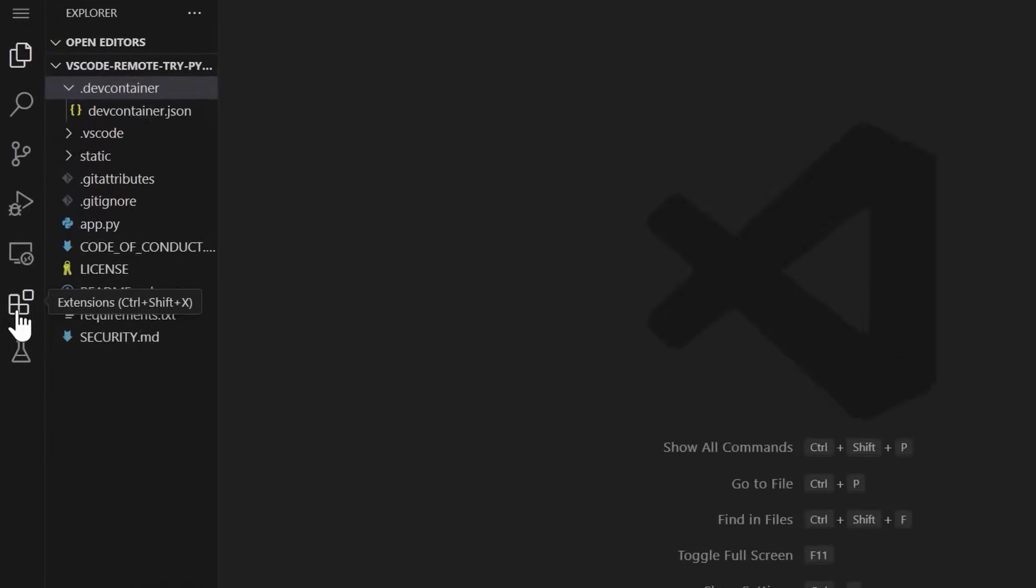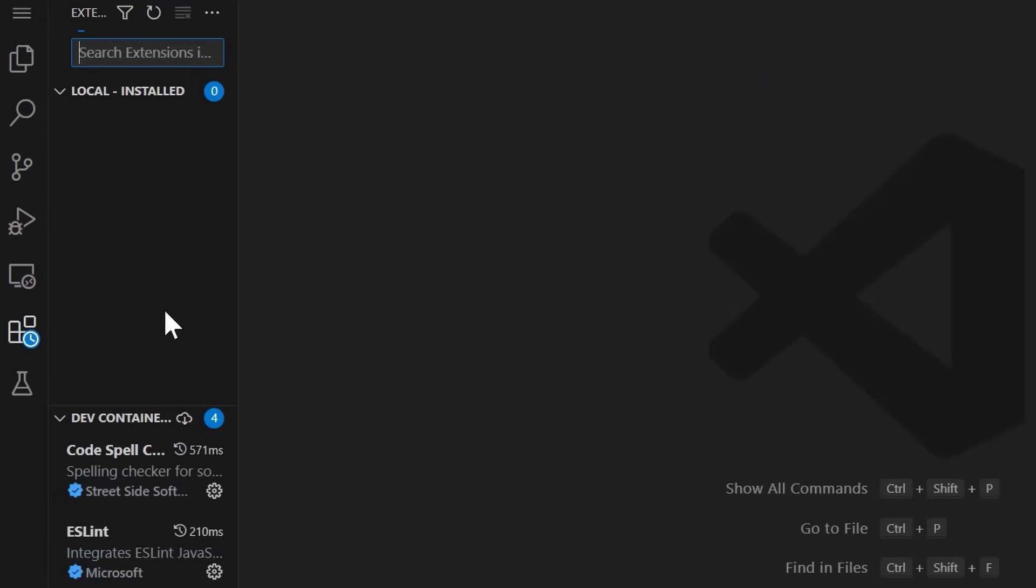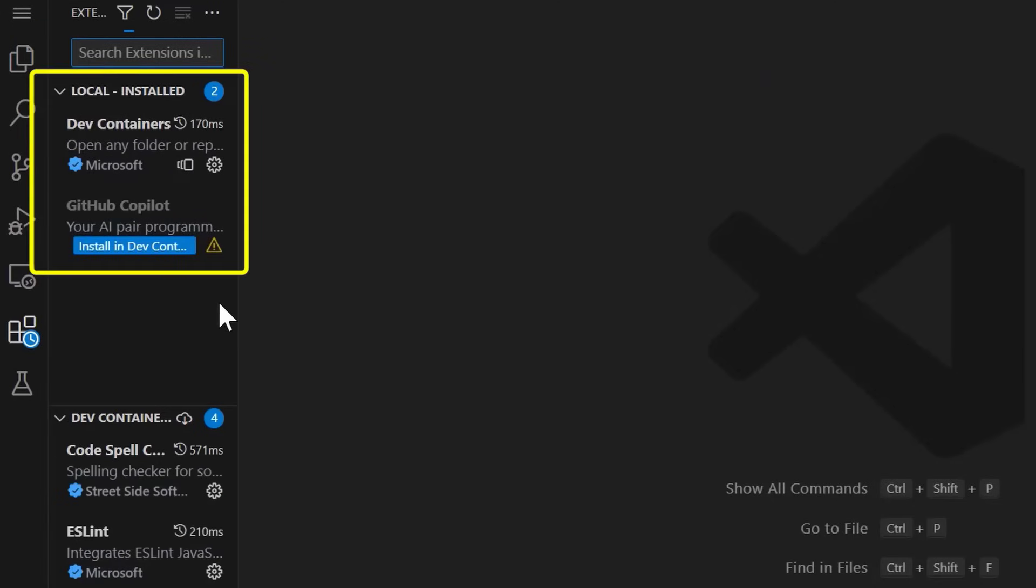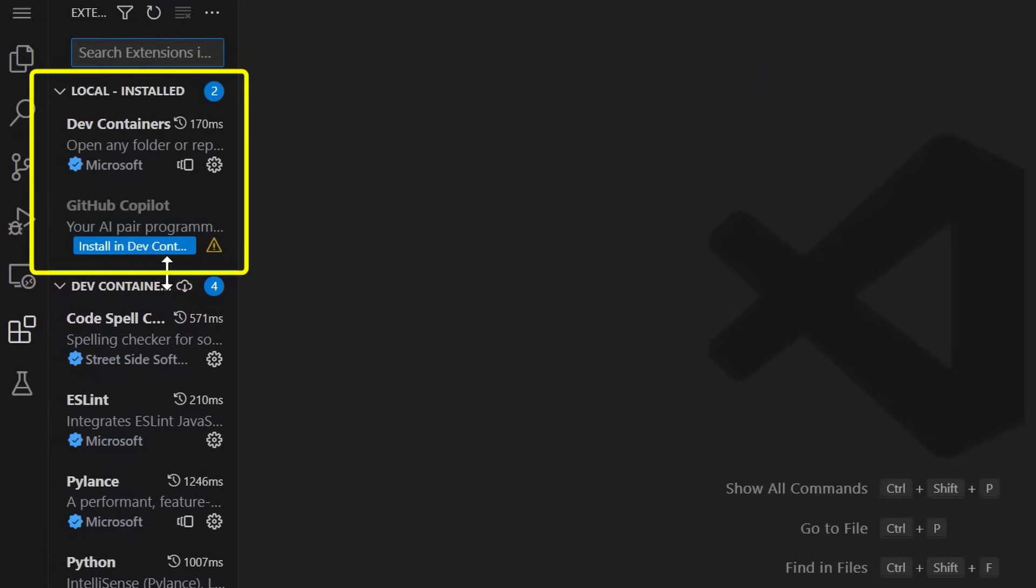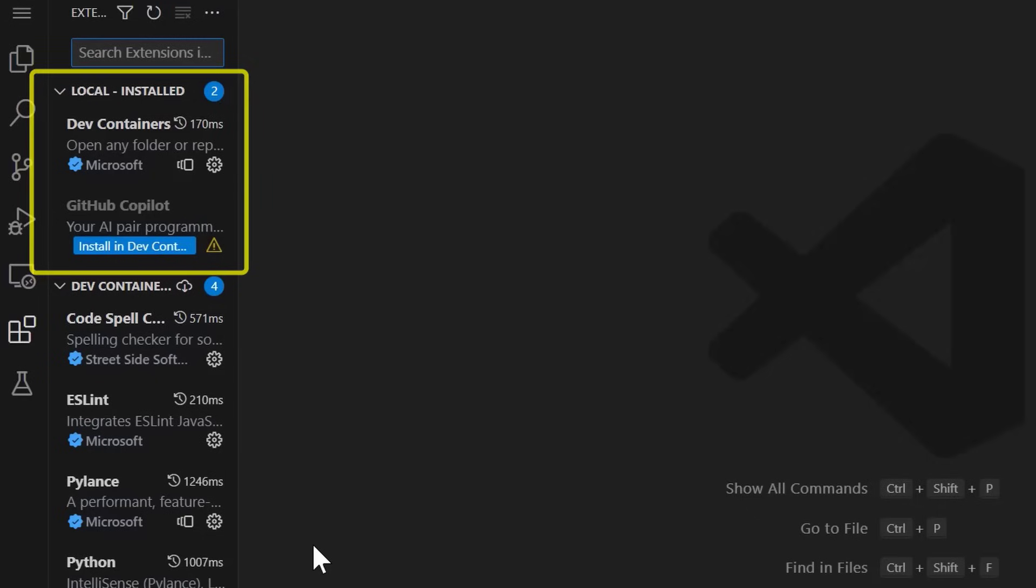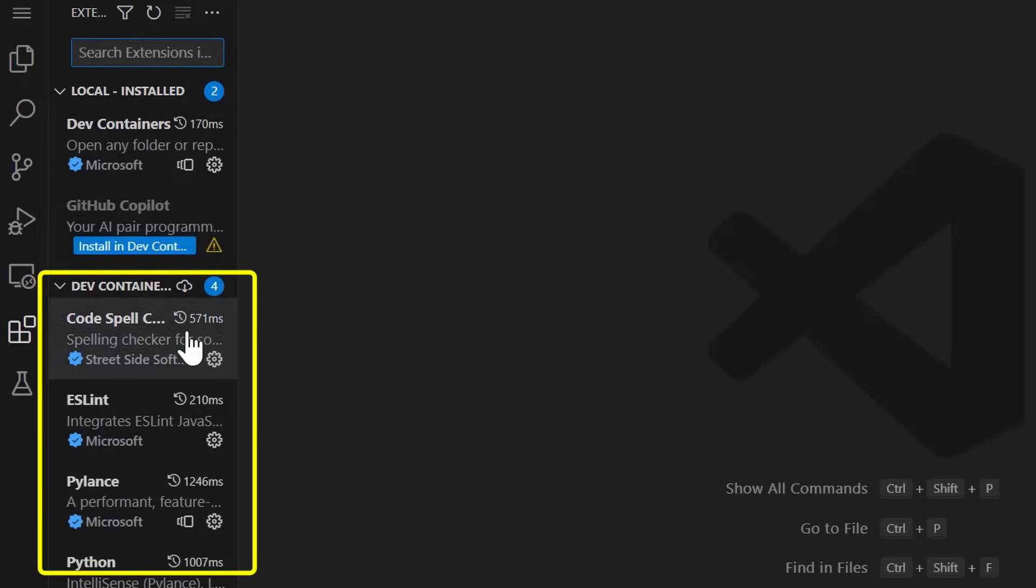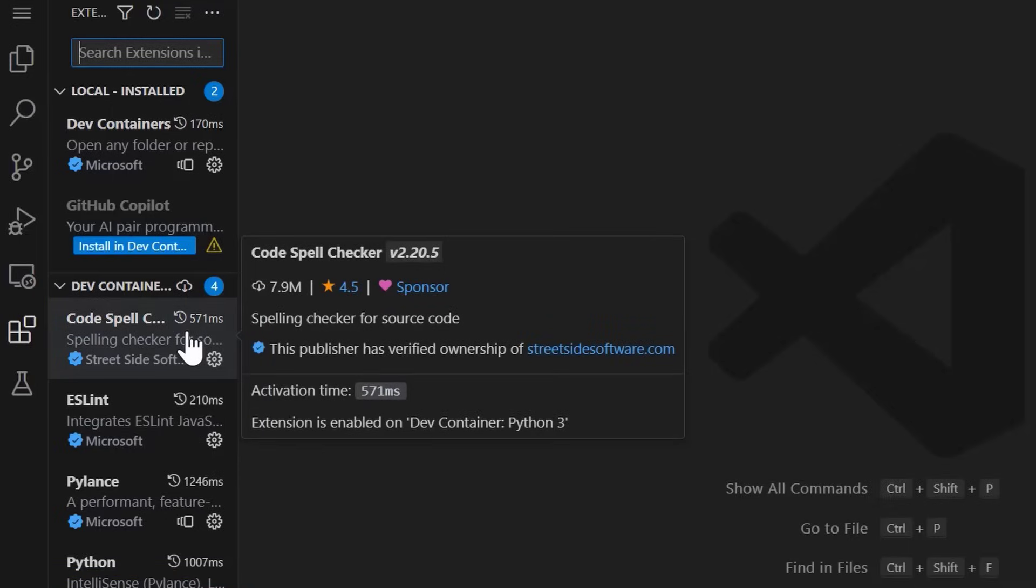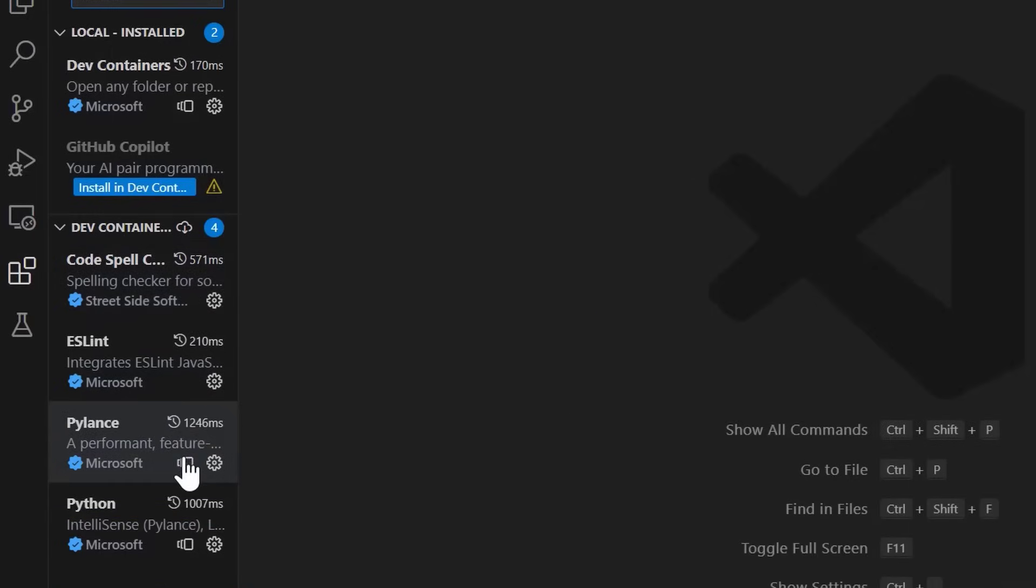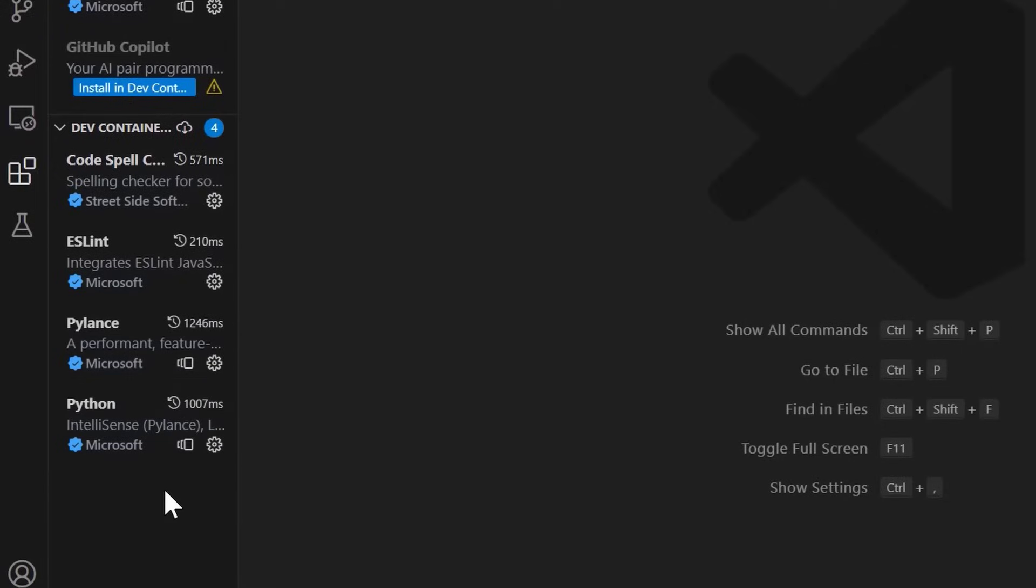Next, if we head to our extensions, we now see two sections. One for local installed, and that's my DevContainers and Copilot extensions that I had installed in my local VS Code setup. And the second is a DevContainer section. These are the extensions that were installed only in my DevContainer. So we can see that the code spell checker extension that we saw in the devcontainer.json customization setting, as well as a few Python and linter extensions.